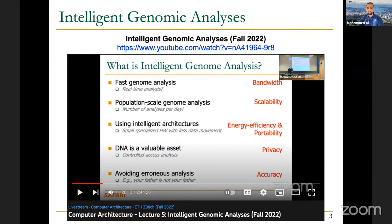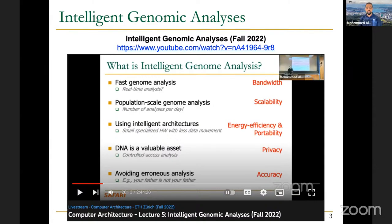There are also constraints such as energy efficiency. There are situations where you are trying to do analyses in outer space, where you are limited by size. Space shuttles always have constraints, especially about energy efficiency and size, so you cannot bring a very large sequencer to space to do analyses on time, rather than waiting until the shuttle returns to Earth, which may cause contamination or loss of samples.